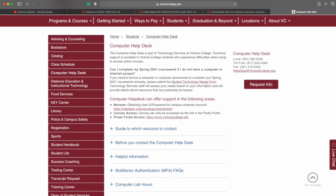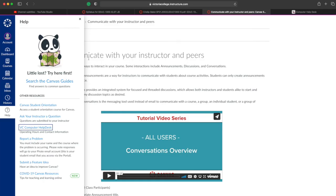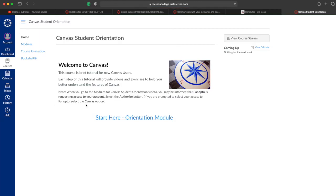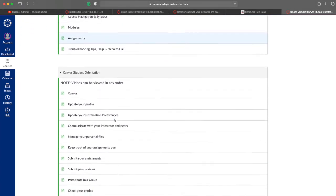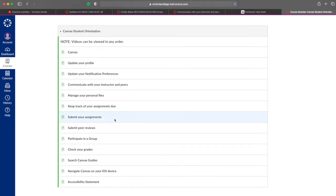It also includes a phone number and email address for the Help Desk. If you call the Help Desk and no one answers, leave a message and someone will call you back. If you are having a problem using or navigating a Canvas feature or tool, you may want to look up the topic in the Canvas Student Orientation. This orientation includes a list of VC orientation videos as well as Canvas orientation videos. You may be able to solve your issue or problem on your own without waiting for a reply from anyone else.